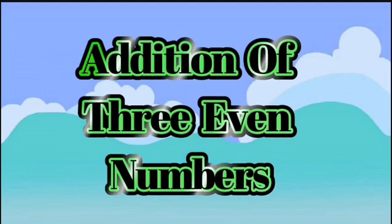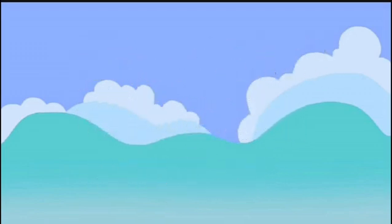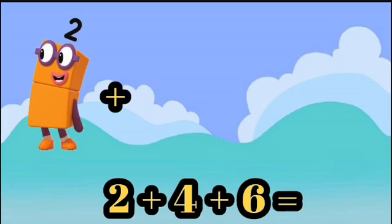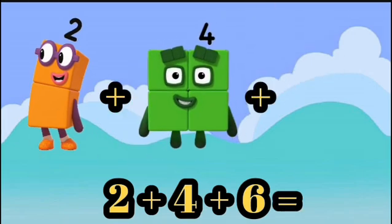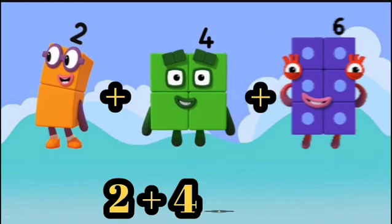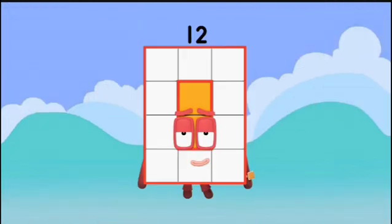Hello friends, today we're learning addition of three even numbers. 2 plus 4 plus 6 equals 12.